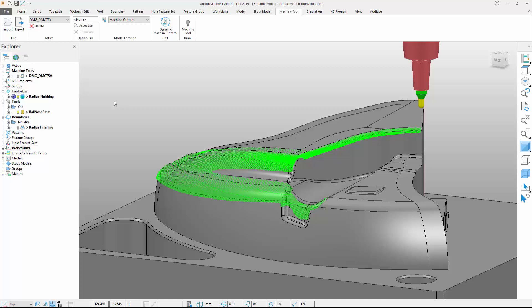While this option produces a safe toolpath, it also removes sections, meaning areas of the model will not be machined. This unmachined stock will need to be removed using a different strategy. Let's see how PowerMill's improved collision management tools can help.